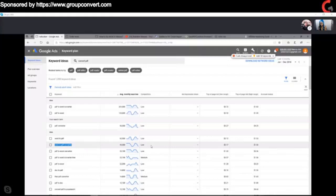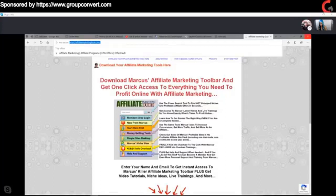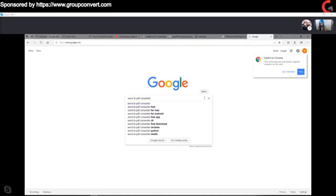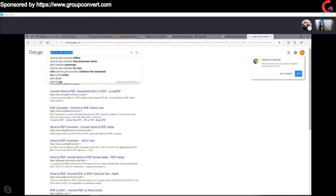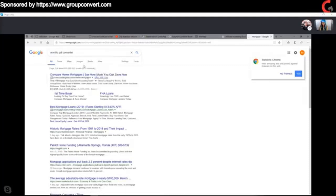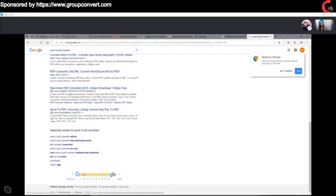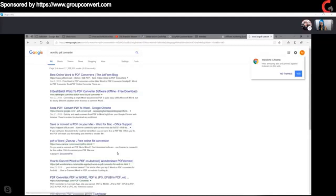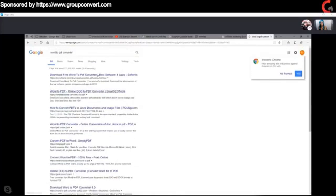We could go to Google and search 'Word to PDF converter' — there are no advertisers. Like if you type in 'mortgage' there's a bunch of advertisers, but for 'Word to PDF converter' there are literally no advertisers, which is really cool. So this one I could probably get traffic for around 17 cents. If you target it right and use content match — content match is huge — you could probably get this traffic for anywhere from 3 to 10 cents.